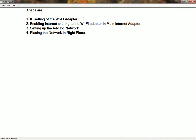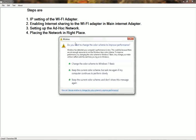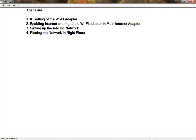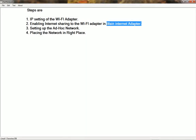The next step is enabling internet sharing on the Wi-Fi adapter. The main internet adapter may be broadband, a landline connection, a dial-up connection, or a portable USB internet connection. We have to enable internet sharing on that adapter and share it to the Wi-Fi adapter, which is what we'll do in this step.